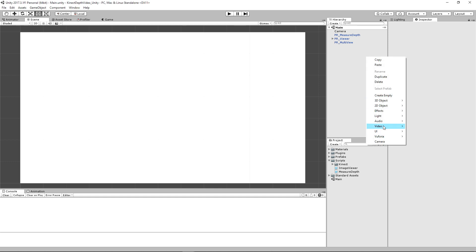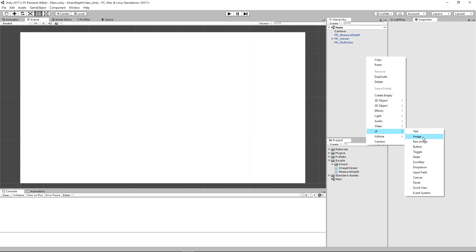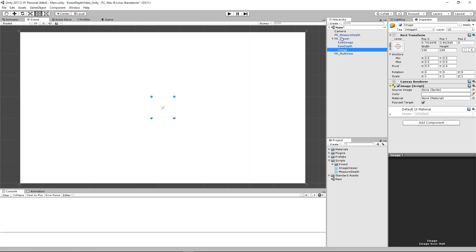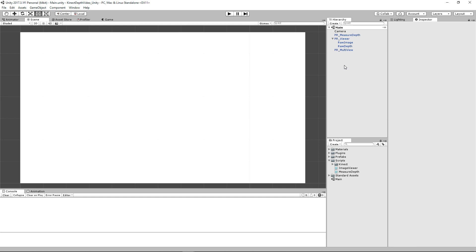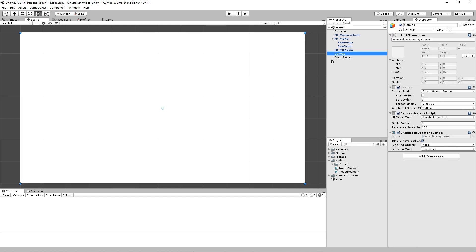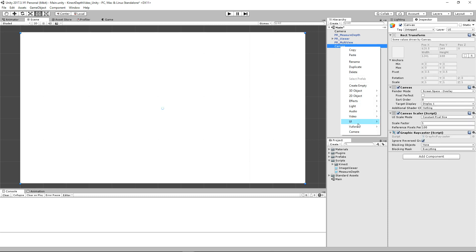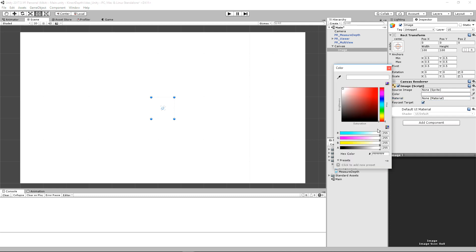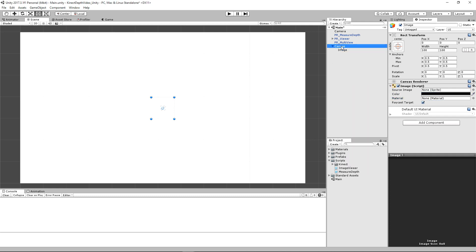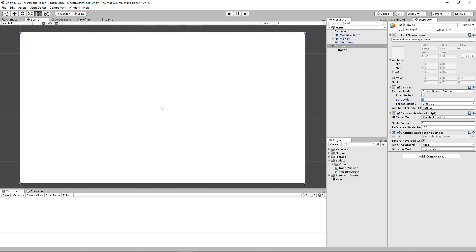So let's go ahead and create a normal canvas. We're actually going to create a canvas image — let's create a canvas because we want to keep it separate, and then we'll create an image. Just so we can see it, let's make it black, and then we have to change the sort order to get it positioned correctly.